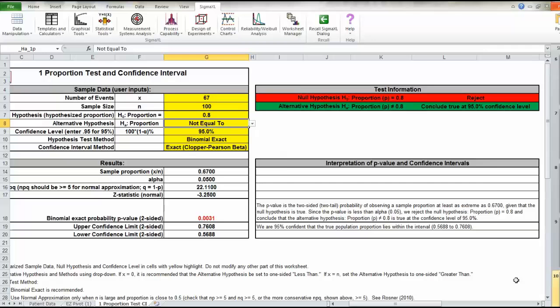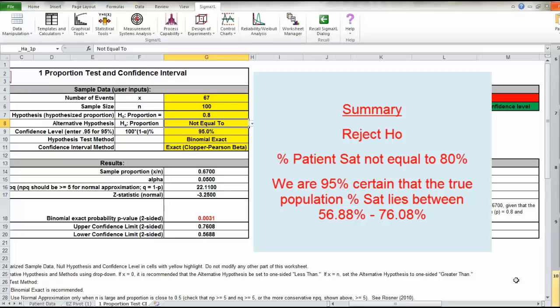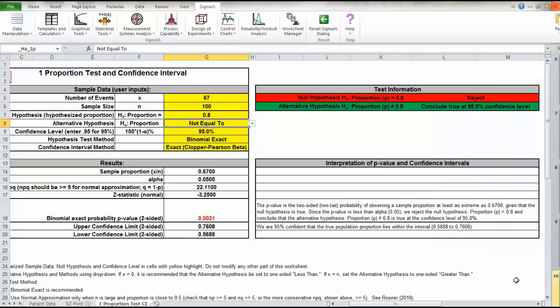So, in summary, we reject the null because of the low p-value. We are not equal to 80%. In fact, we are 95% certain that the true population percent satisfaction is somewhere between 56.88% and 76.08%. Hopefully, your answers came up to be the same. Let's move on.